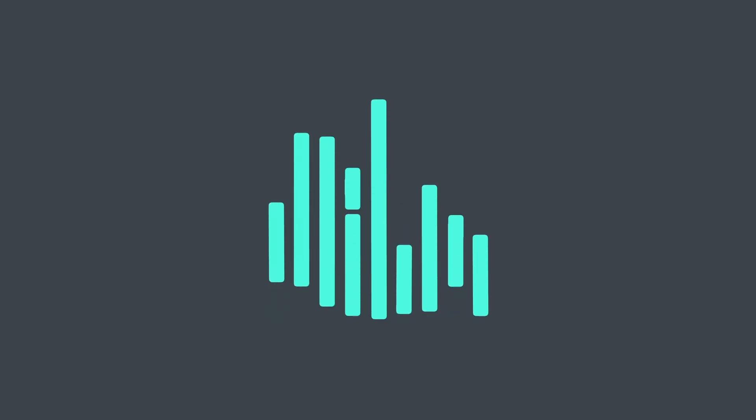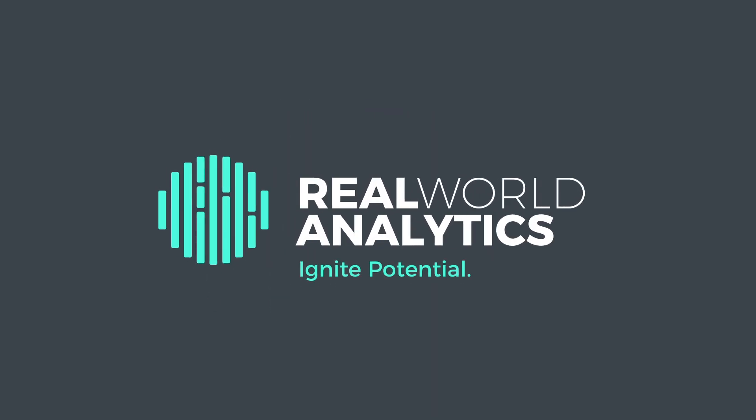Real World Analytics is a market leader, empowering pharmacy groups to become data-driven decision makers.